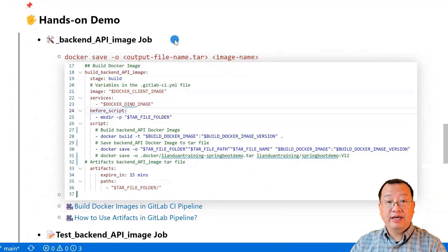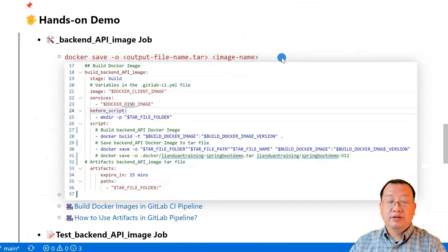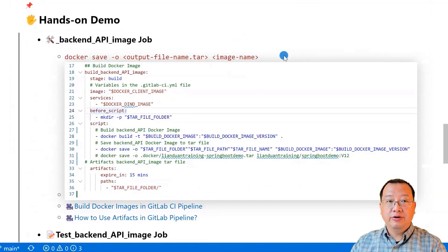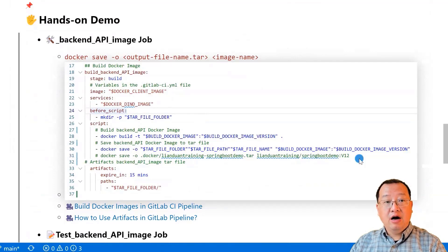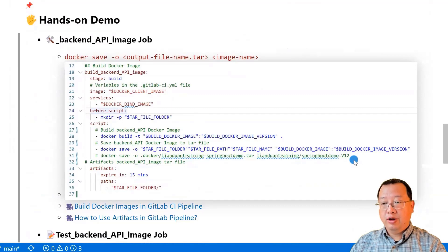The first is the Build Backend API Image Job. In this job, I use the command `docker save -o` to save my Docker image to a tar file. The `-o` flag is used to specify an output file name. I create a `.docker` folder to save the output Docker image tar file, and store the Docker image to a tar file in line 30. Line 31 converts the variable to its real value as a command to help you quickly understand. Lines 33 to 36 store the tar file to artifacts.